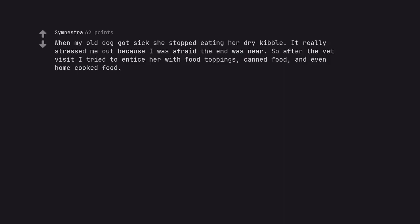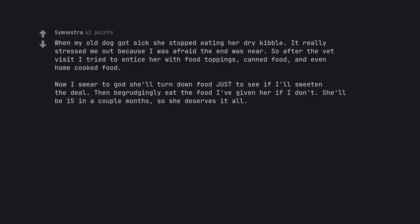When my old dog got sick she stopped eating her dry kibble. It really stressed me out because I was afraid the end was near. So after the vet visit I tried to entice her with food toppings, canned food, and even home cooked food. Now I swear to god she'll turn down food just to see if I'll sweeten the deal, then begrudgingly eat the food I've given her if I don't. She'll be 15 in a couple months so she deserves it all.